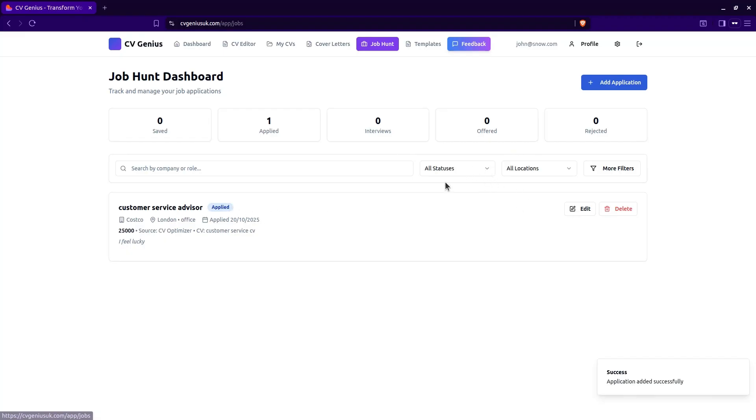Or when you've been offered an interview, you can go to interviewing. And when you select interviewing and update, something special happens. Look, you've got a new button that says prepare for interview.